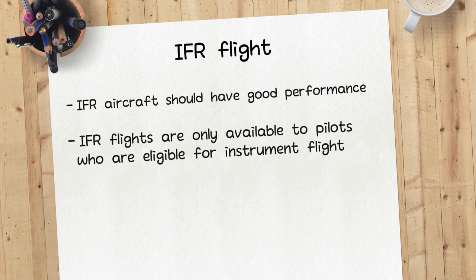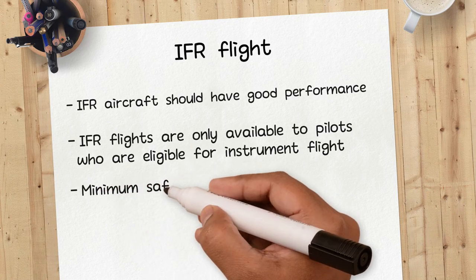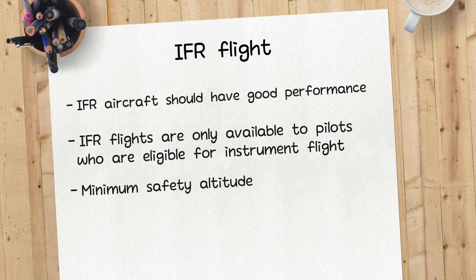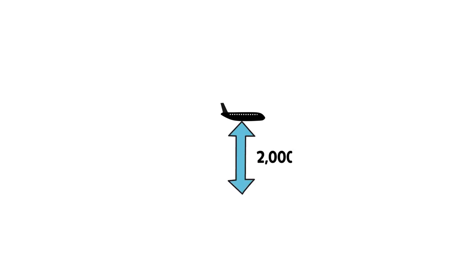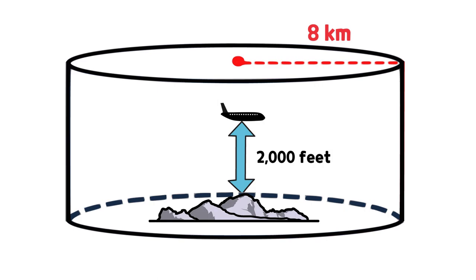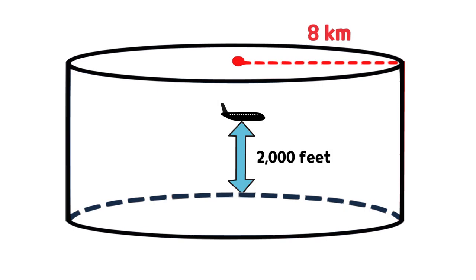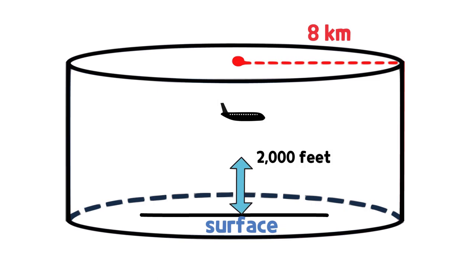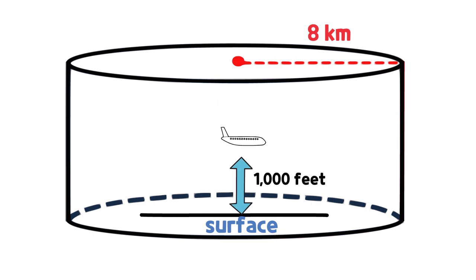Finally, if the minimum safety altitude is not set accordingly, the aircraft must maintain over 2,000 feet within a radius of 8 kilometers from the highest obstacles on mountainous or high ground. In other areas, the aircraft must maintain 1,000 feet or more.